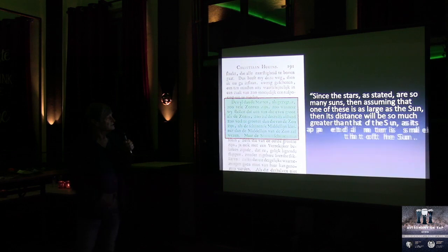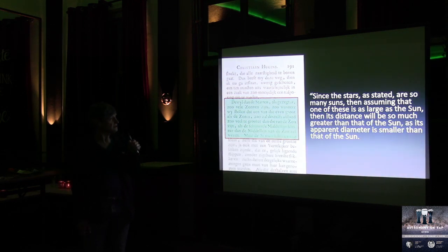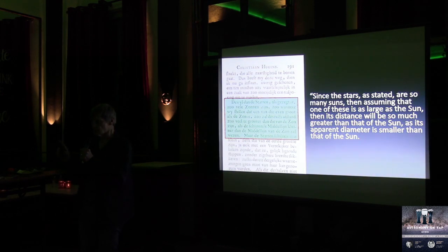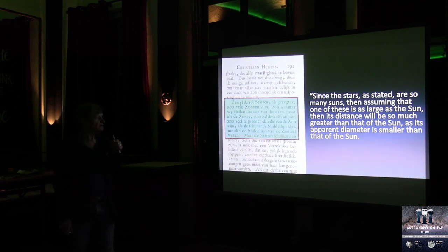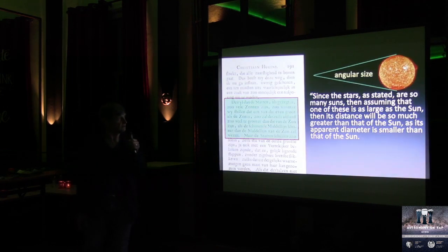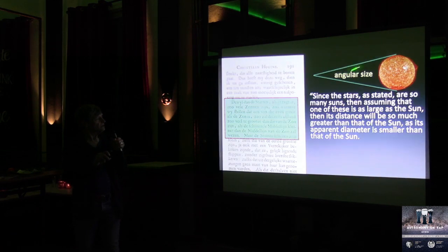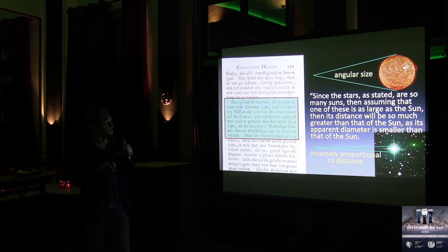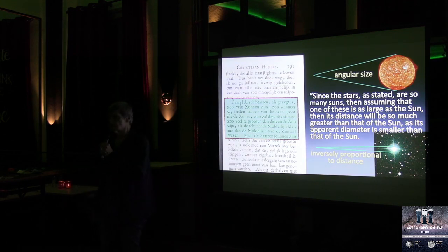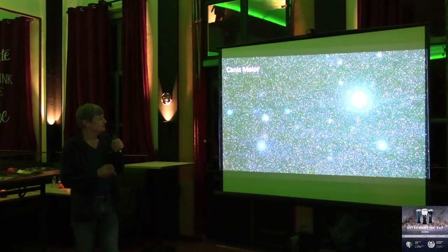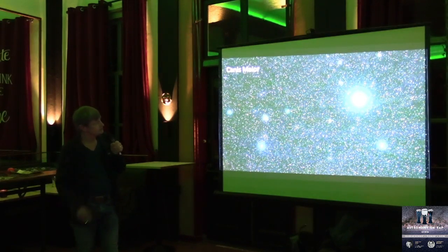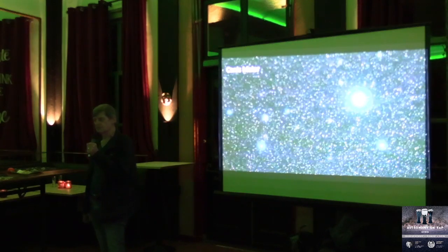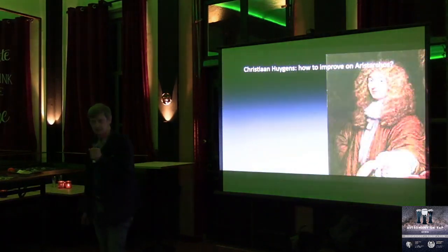Translated, it says: since the stars, as stated, are so many suns, then assuming that one of these is as large as the sun—with large, it really means as luminous as the sun, but we'll be coming back to that later—then its distance will be so much greater than that of the sun, as its apparent diameter is smaller than that of the sun. If the sun is nearby, it looks big. And if the star is a sun that is far away, it looks small. And the distance to the sun is inversely proportional to the angular size of the star. Now, this is Canis Major, the big dog in the sky, this is the star Sirius, and this is the brightest star in the sky. And Huygens thought of something that is so totally simple, that it is absolutely fantastic.